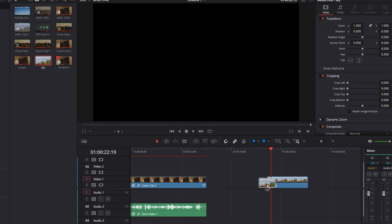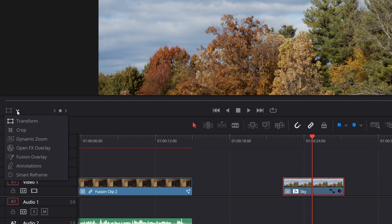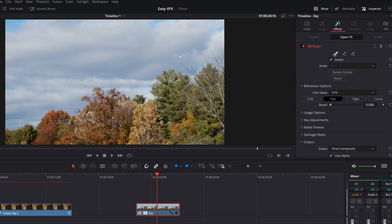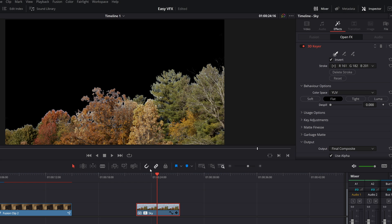First, import your clip onto the timeline, and then add in the 3D Keyer tool from the effects library. In order for this to work correctly, you'll need to enable the open effects controls for the viewer — you can do this by clicking the button in the bottom left of the viewer. Once you've done that, click on the pick tool in the inspector and drag in the sky until it is mostly black in the preview. Whenever it's black, that's where it's going to be removing stuff, and where it's white, it's going to be keeping all of that. If your initial selection didn't get all of the sky, you can use the add and remove tools in the inspector.